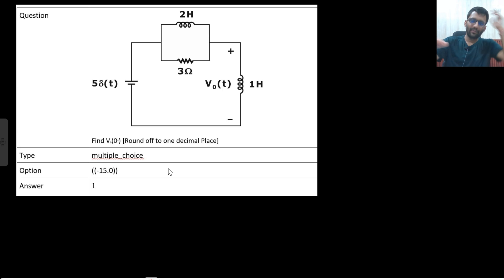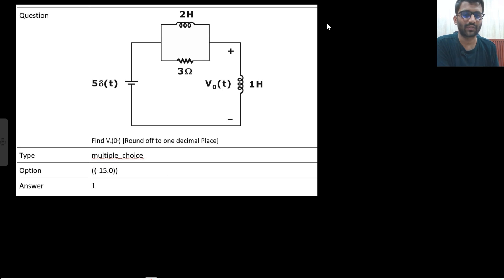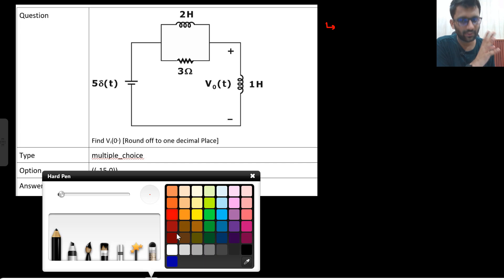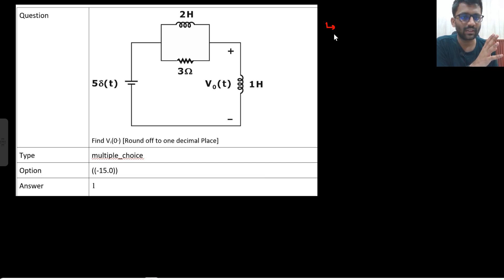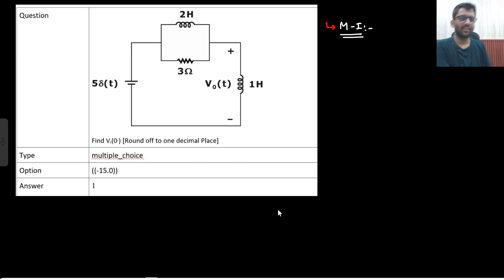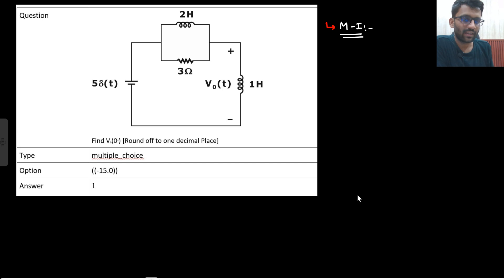We can do the Laplace transform as well, so let us do the Laplace transform. Then I will give you the intuition for how to solve it without any equations. But let us solve with the Laplace transform first — Method 1, which everyone must have solved with. You cannot apply the initial value theorem here, and we will see why.